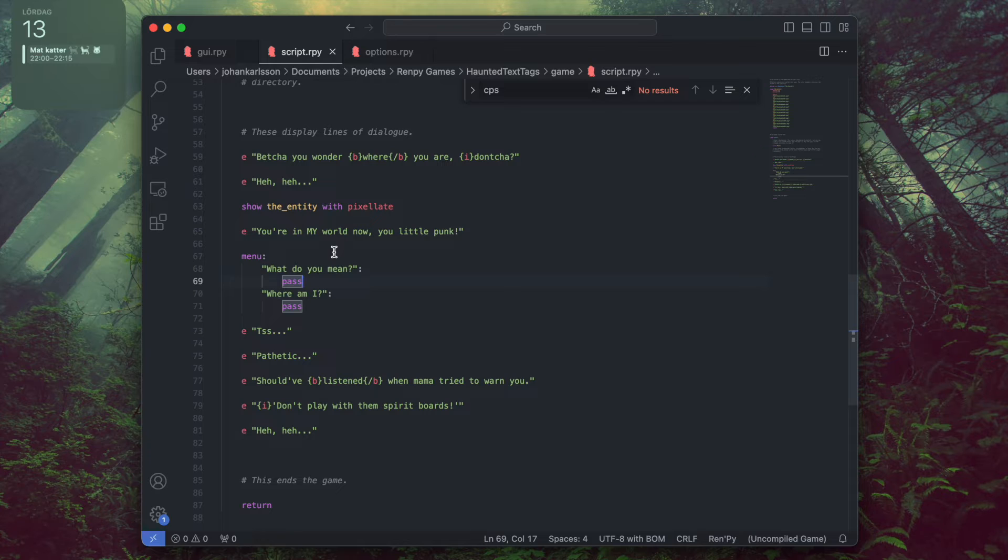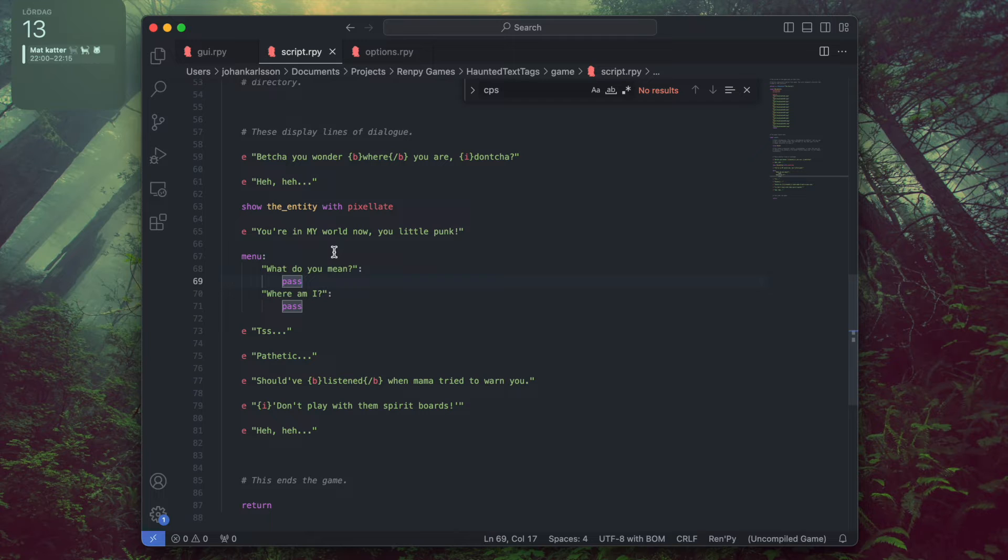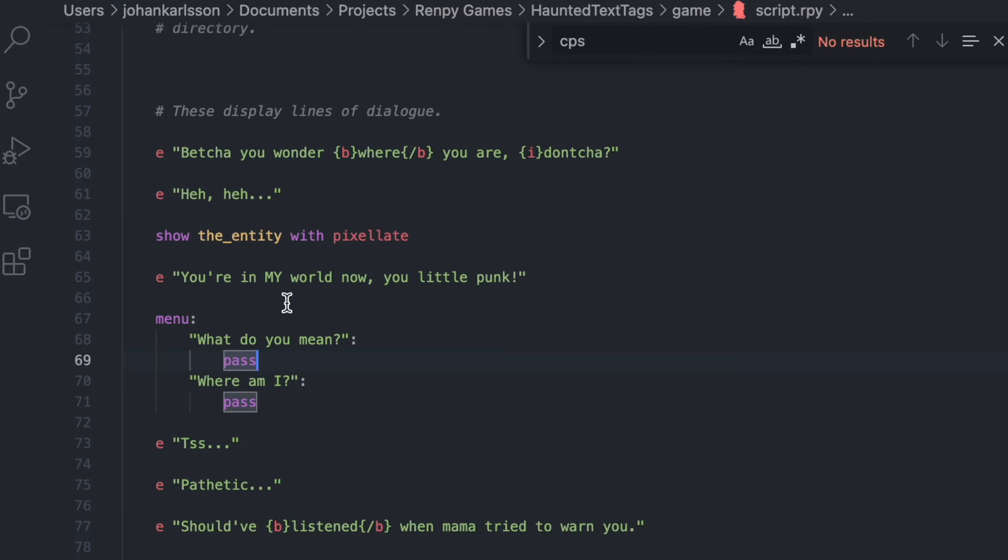And if you've ever written CSS in web dev, then you will be very familiar with the syntax. But if you know nothing, don't worry. It looks like this.